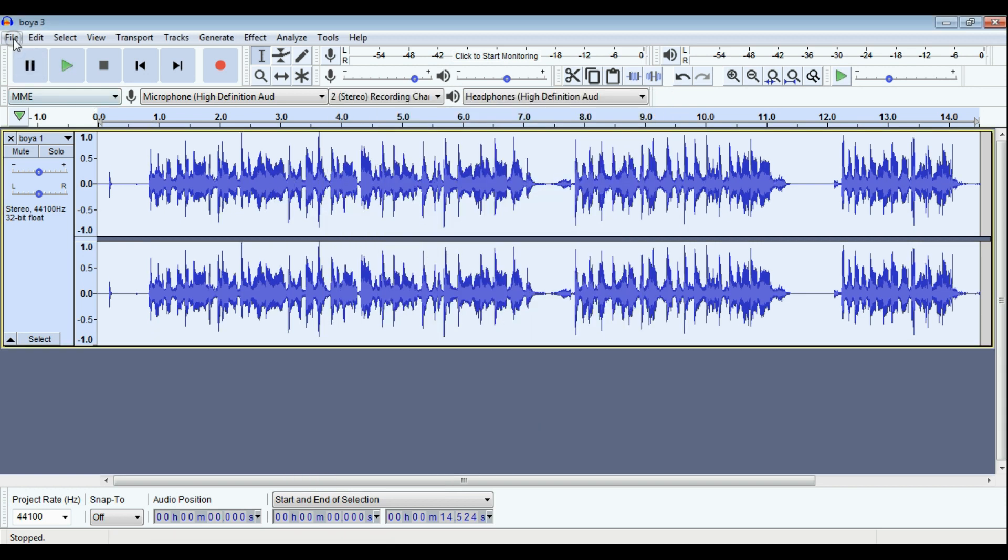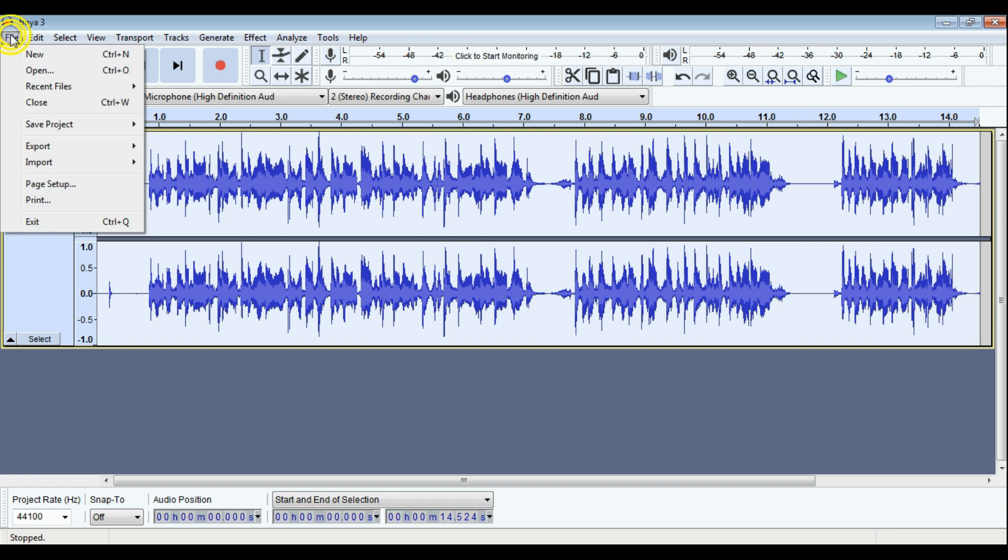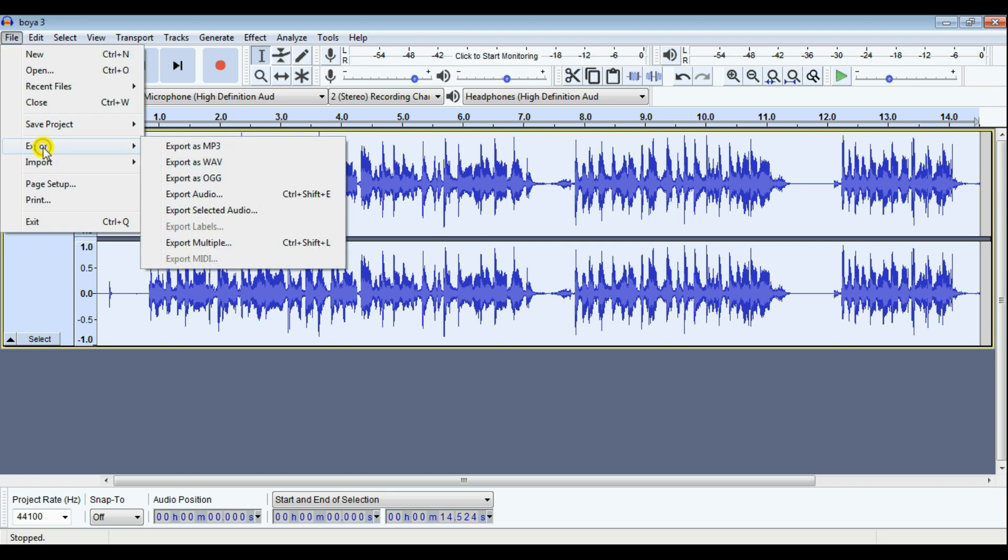Final step is we can just export your audio to MP3 format file. Just give a name as per your requirement.